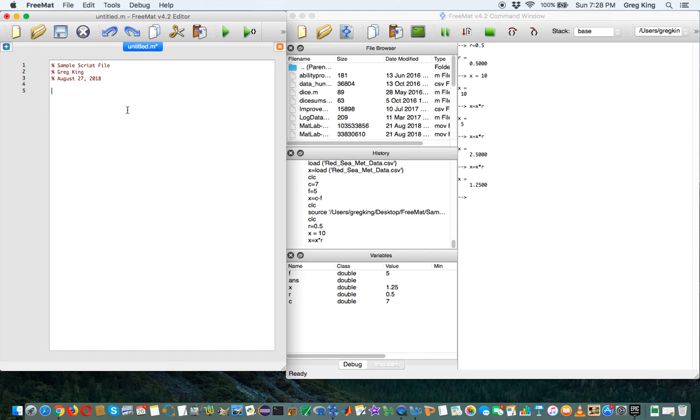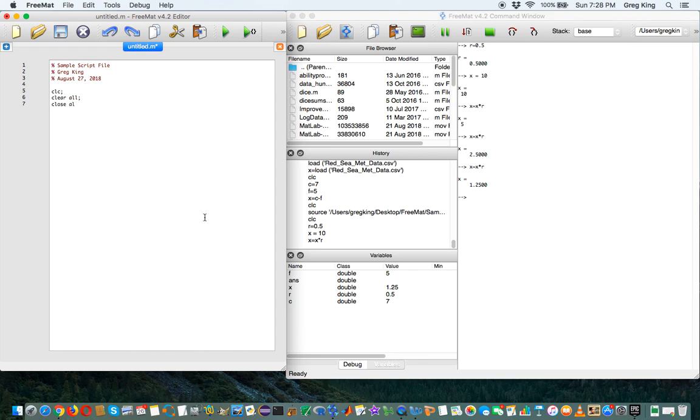We're also going to put a clc command to clear the screen, a clear all to get rid of any variables that are outstanding over here, and a close all, which will close any open windows in the program like a graph that might already be opened.